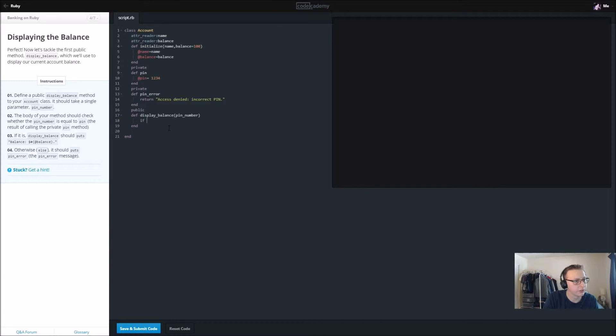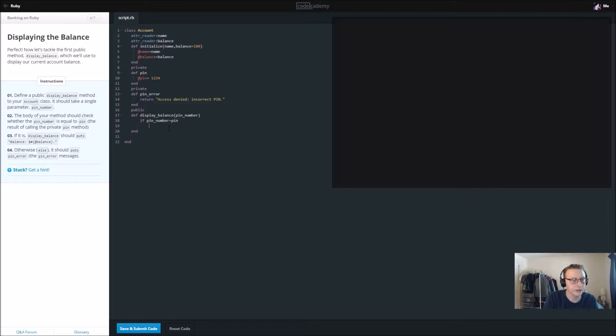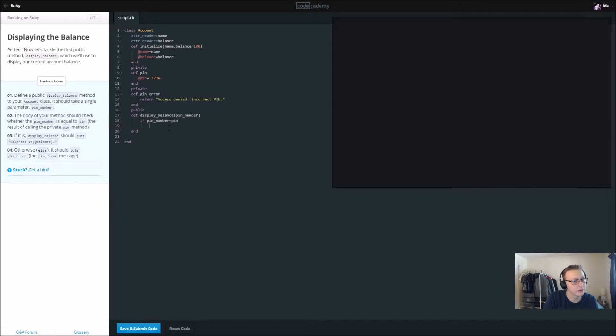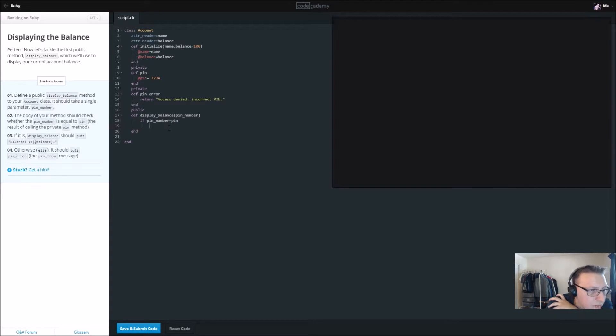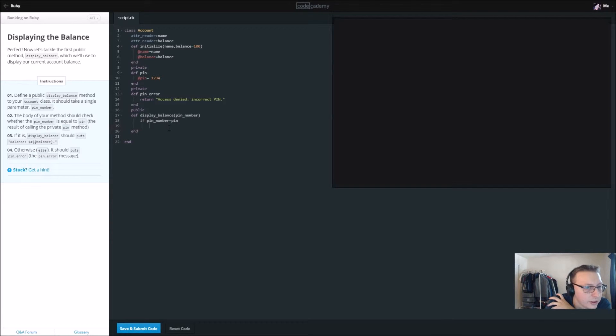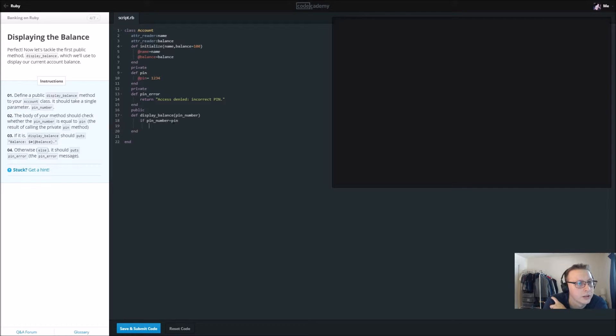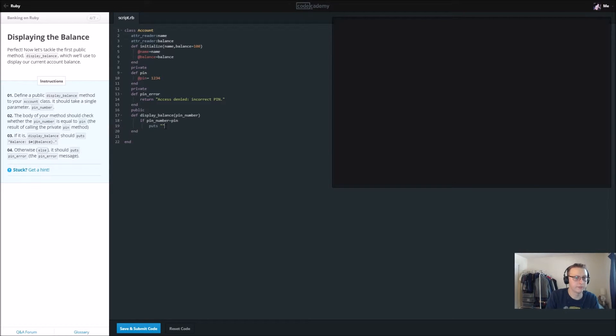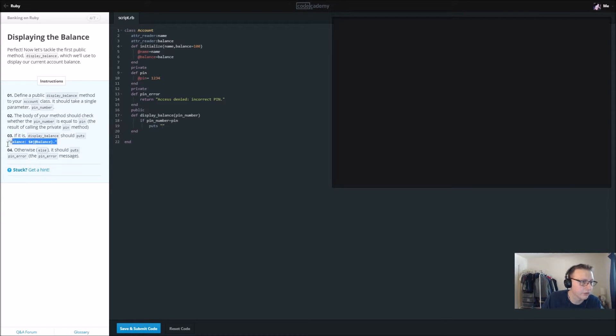If it is, display balance. The body of your method should check whether the pin_number is equal to pin. If it is, display_balance should puts. So if it is puts, let's just go ahead and copy this over so we don't get any syntax errors there.